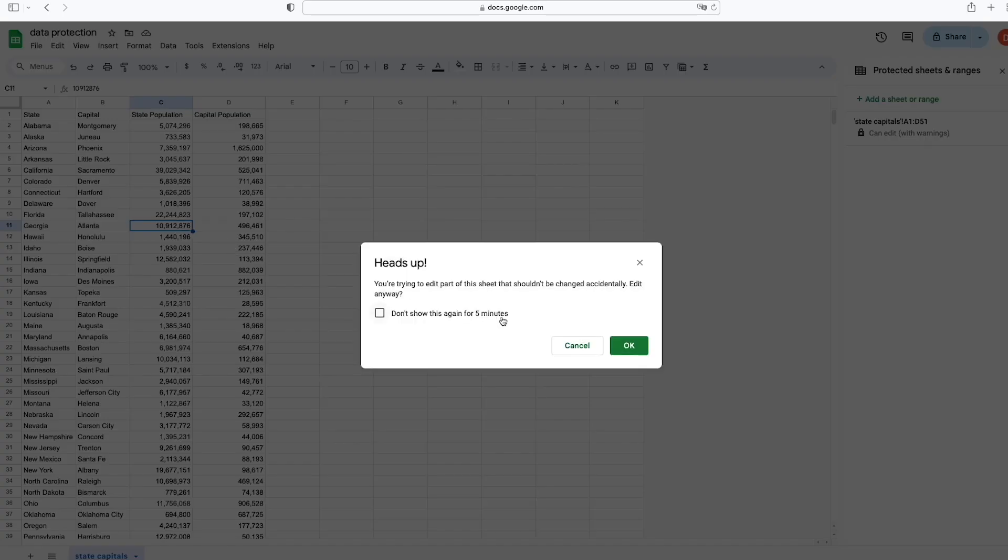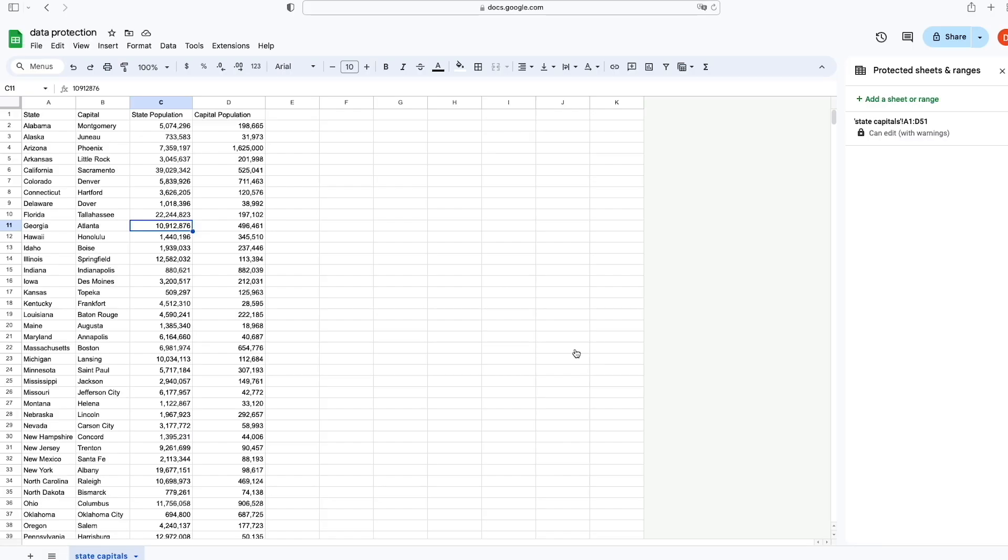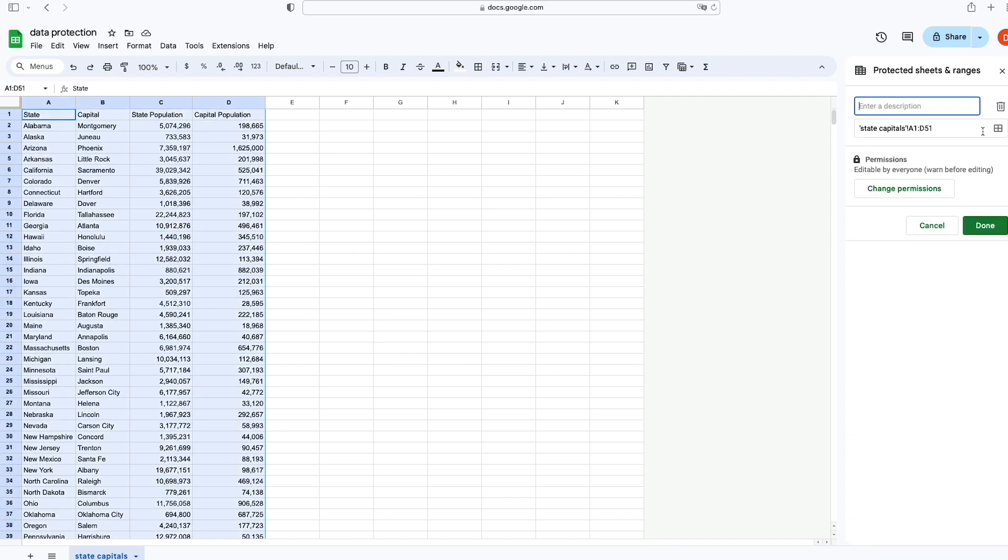It says Heads Up: You're Trying to Edit Part of This Sheet That Shouldn't Be Changed Accidentally. Edit Anyway. We're going to cancel it because we don't want to make any changes. But if you do want to make a change, then you proceed with OK. And so that is one way to edit it via a range of data.